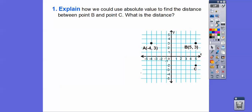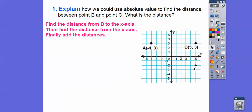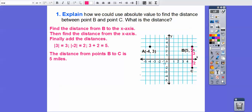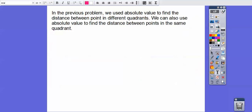Now, explain how we can use absolute value to find the distance between points B and C. Find the distance from point B to the x-axis, then find the distance from the x-axis to point C. That distance is the absolute value of 3. Point C is at 5, negative 2, so that distance is the absolute value of negative 2, which is 2. We add those together and get 5. The distance from point B to C is 5 miles. In the previous problem, we used absolute value for points in different quadrants. We can also use it for points in the same quadrant.